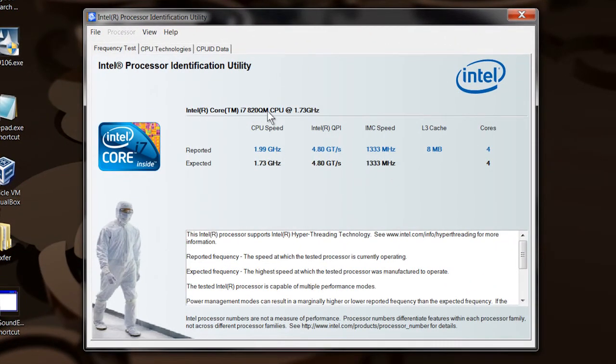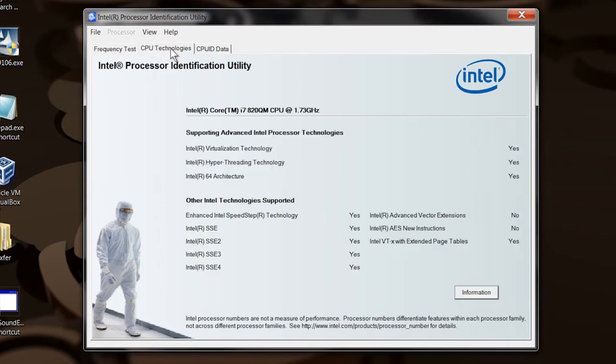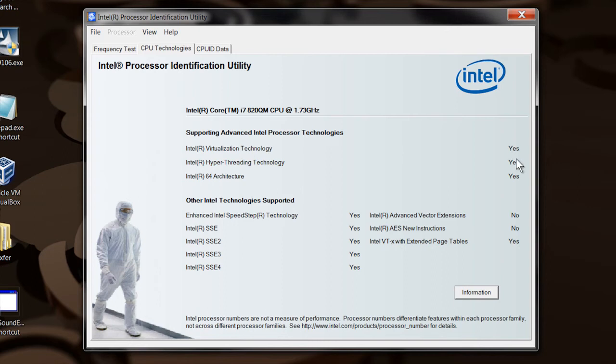It has some information there. Then click on the CPU Technologies tab right there. You can look over here: Intel Virtualization Technology—yes, Hyper-Threading—yes, and it's a 64-bit processor. So my system does have the virtualization technology, and the Intel Processor Identification Utility was able to find that for me.